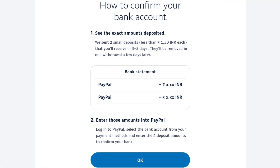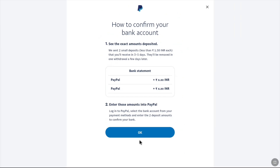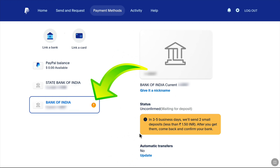The next step is to confirm your bank account. PayPal will send you two small deposits to your bank account. You can find those deposits on your bank statement, through online banking, or if you have linked your phone number to your bank account, you might receive an SMS as well. You will receive those small amounts in three to five days, and they will be removed in one withdrawal a few days later. So wait until you receive those small deposits, then click OK.